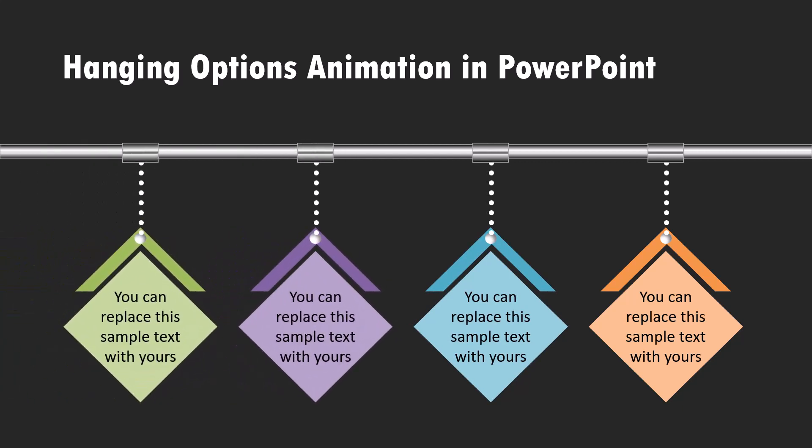You can use this as an agenda slide to talk about four points in your agenda or you can use it as a summary slide to recount the four main points you covered in your presentation or just to make your list slide more interesting. Let us learn how to create this beautiful animation from scratch.